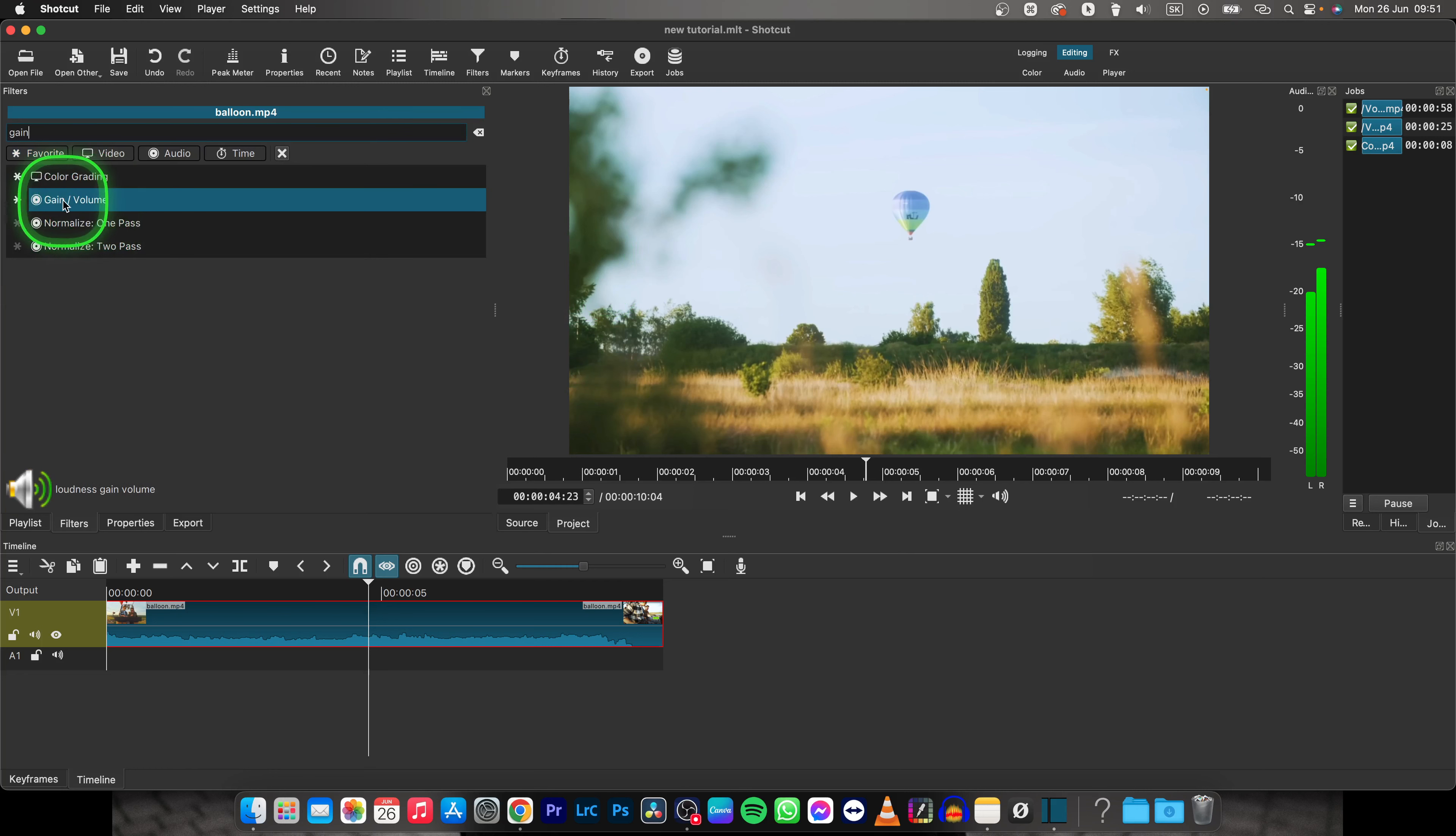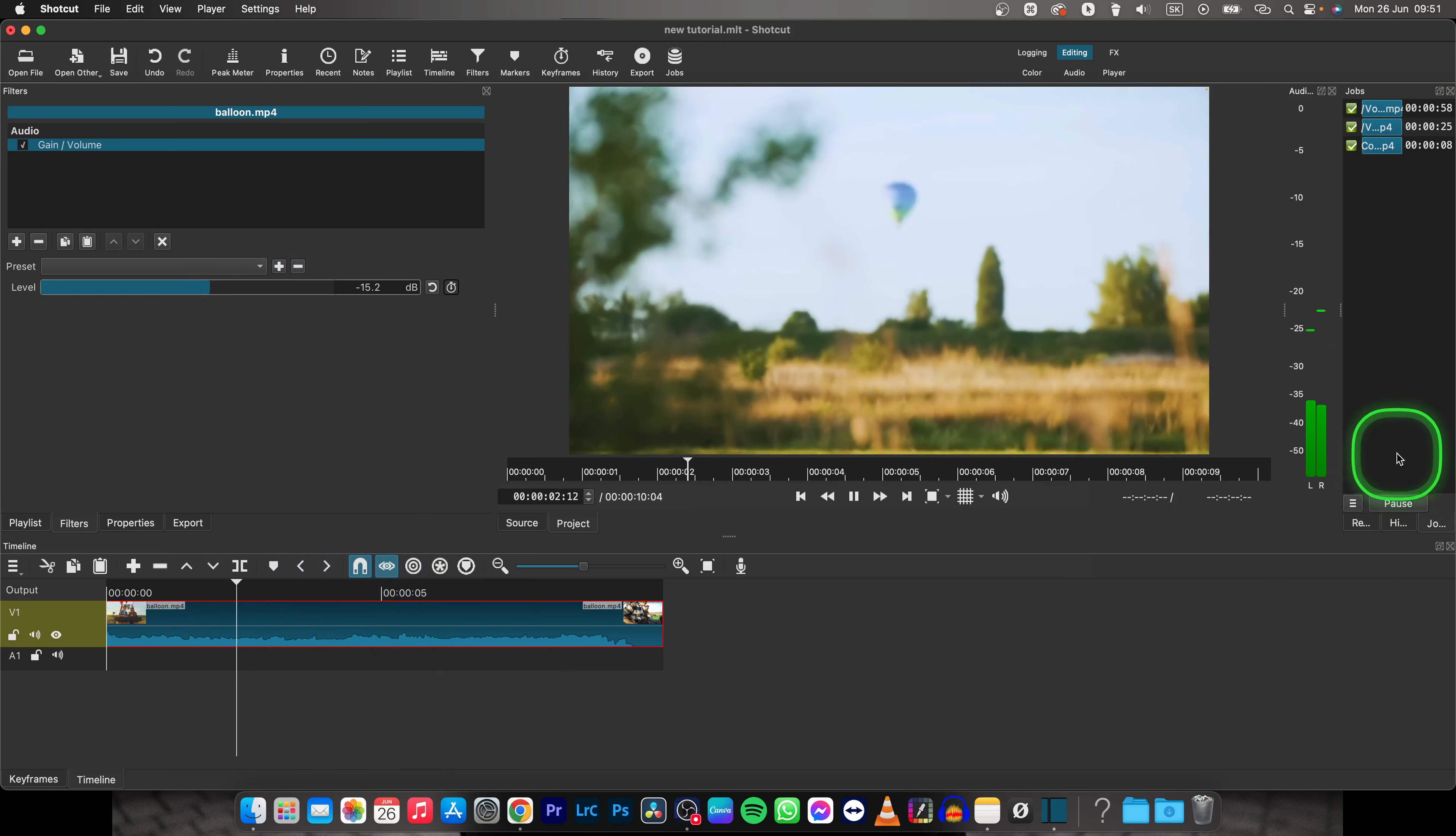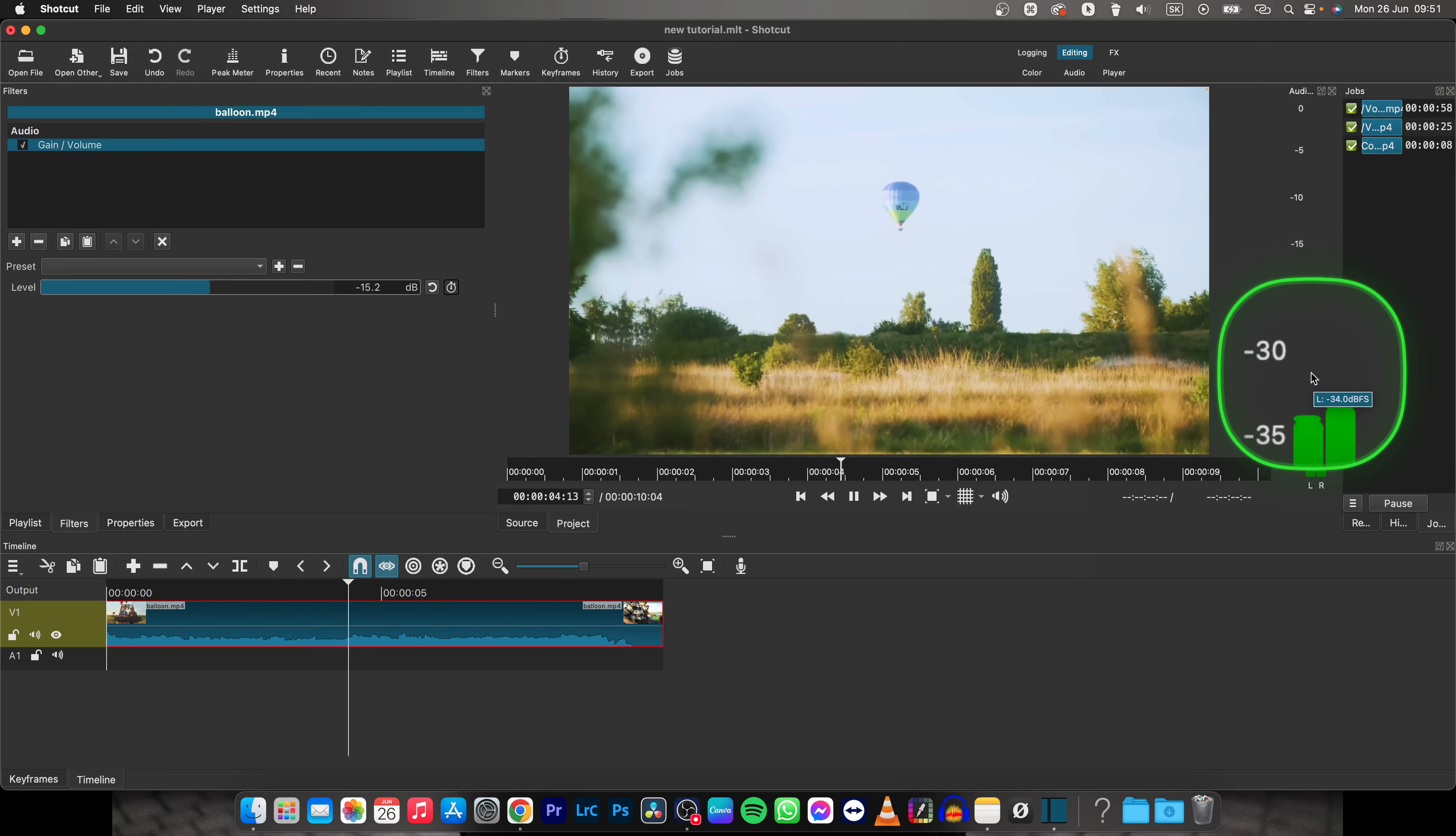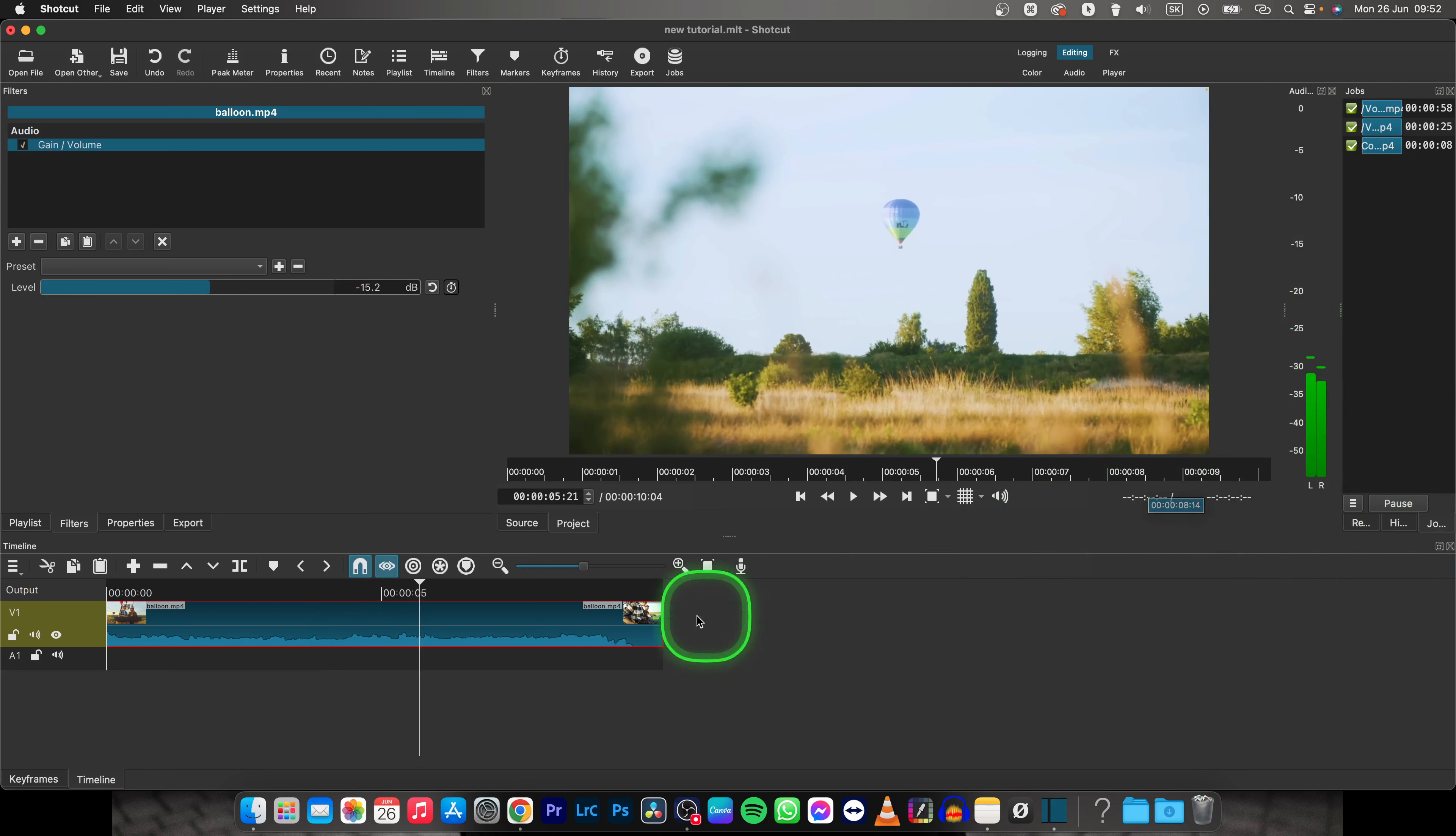Now select gain slash volume and then play with this level to make it, let's say, minus 15 decibels. And now when I play it back, as you can see and hear, it is much quieter, hitting only around minus 25 to minus 30 decibels.